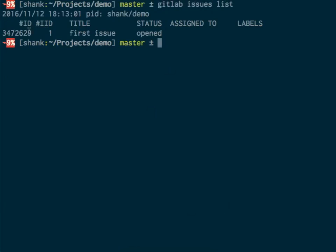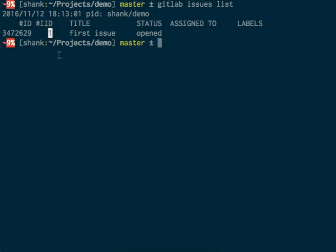The issue is listed here. There are two IDs—this is the project-specific ID, this is the global ID. Mostly you can just work with the project-specific IDs. It's easier to remember and easier to discuss with your co-workers. As you can see, it is not yet assigned to any user and it doesn't have any label.